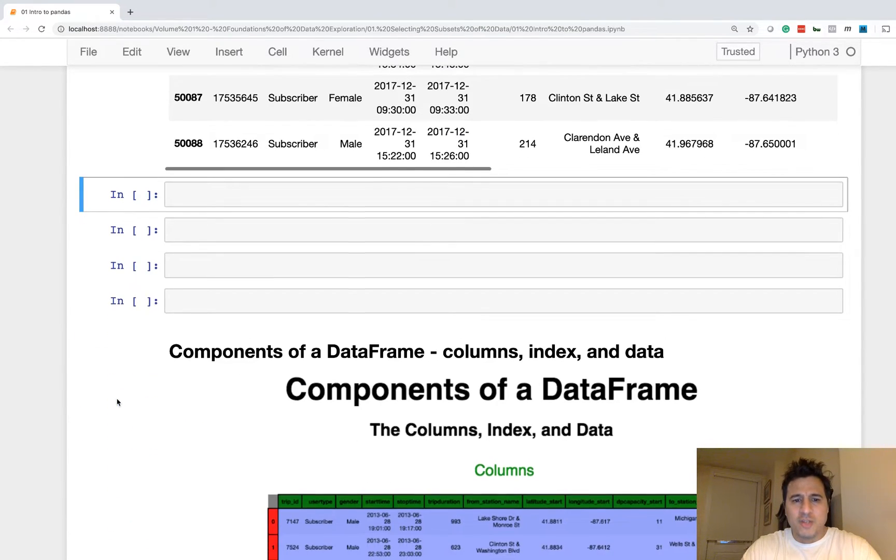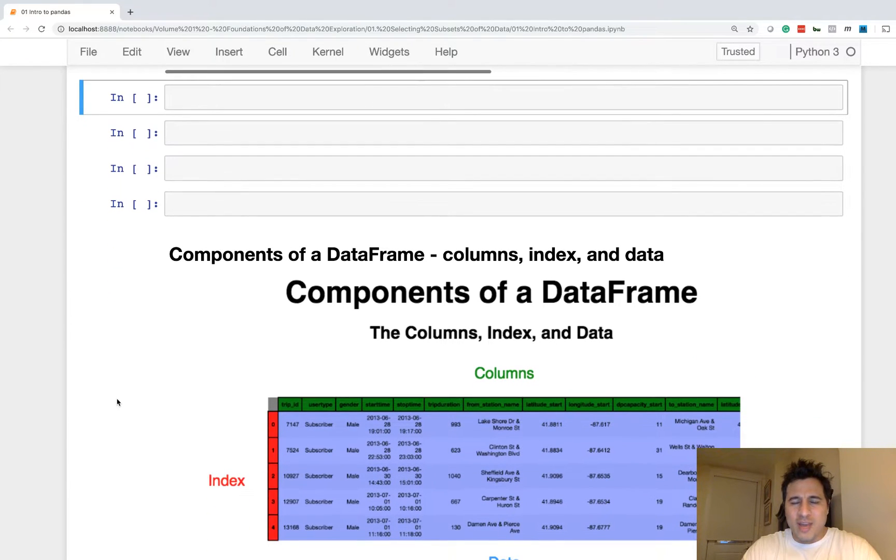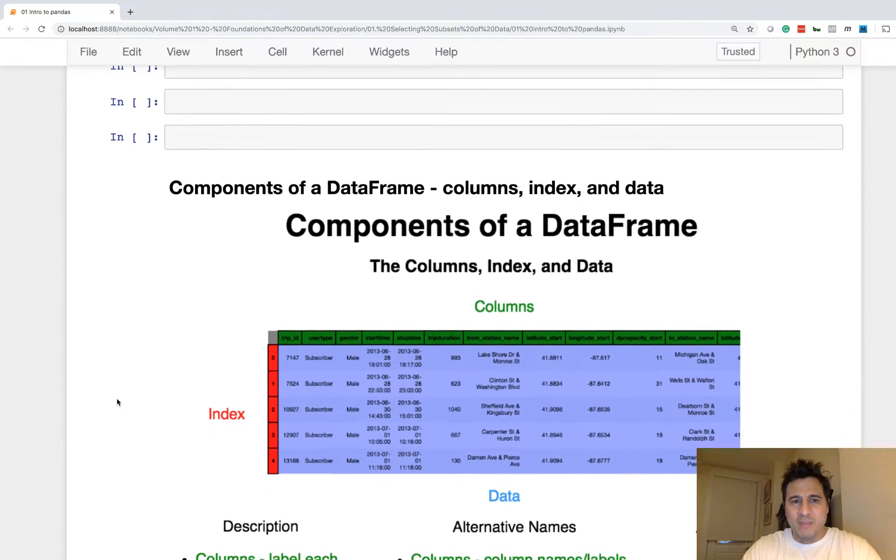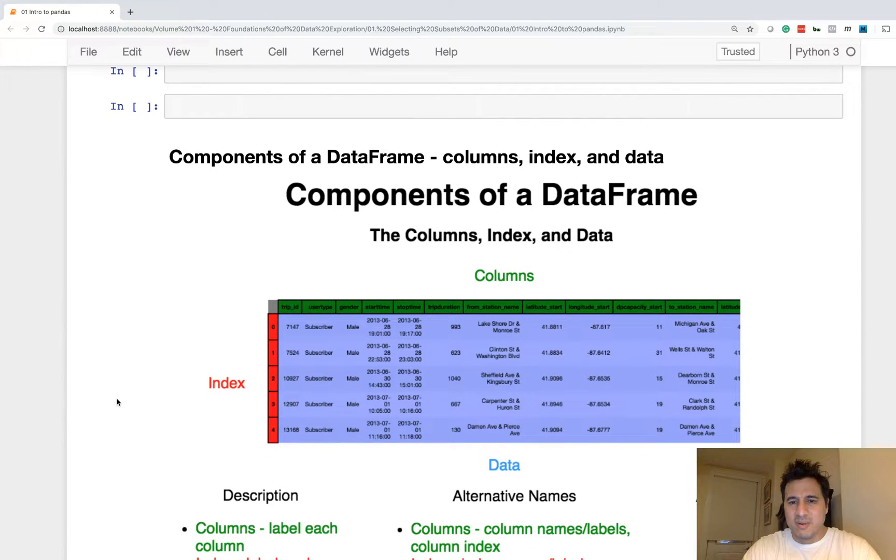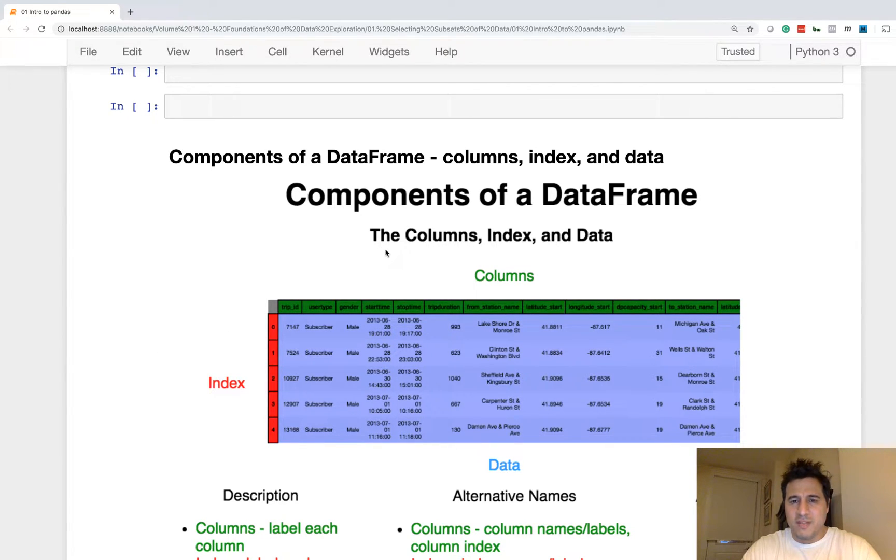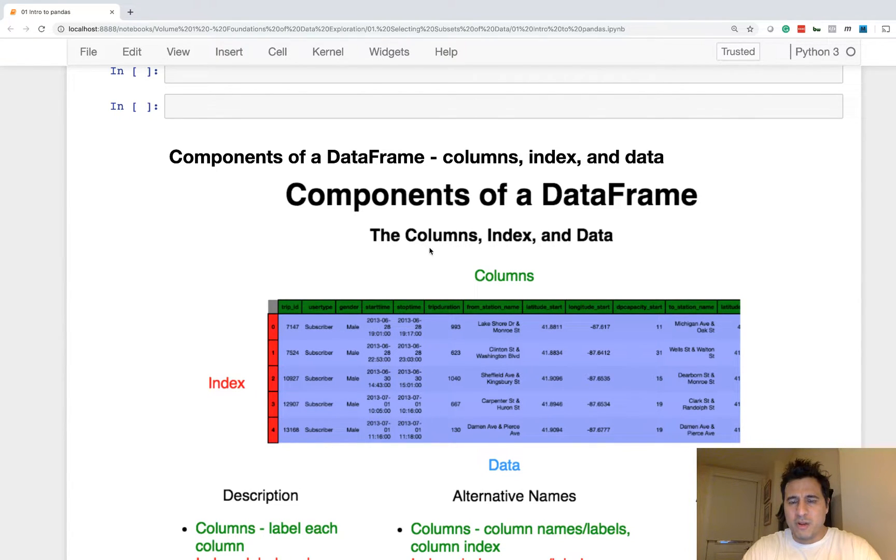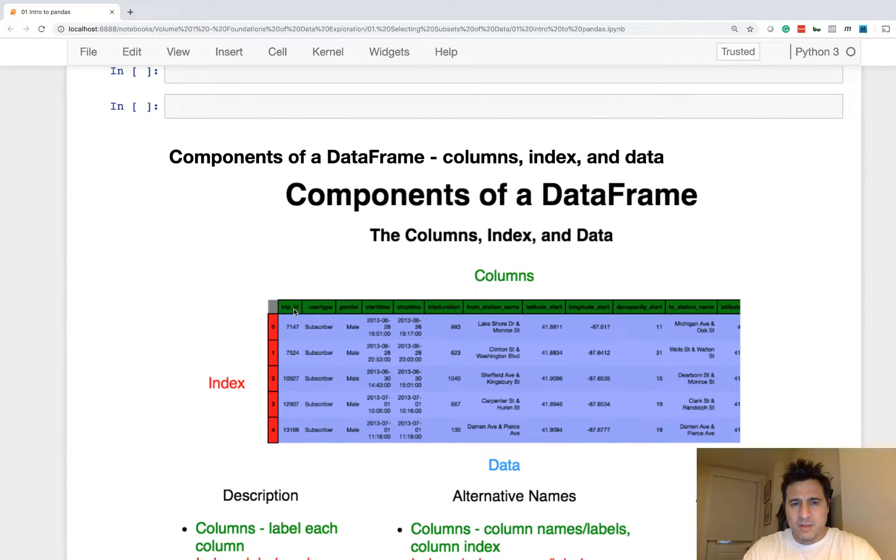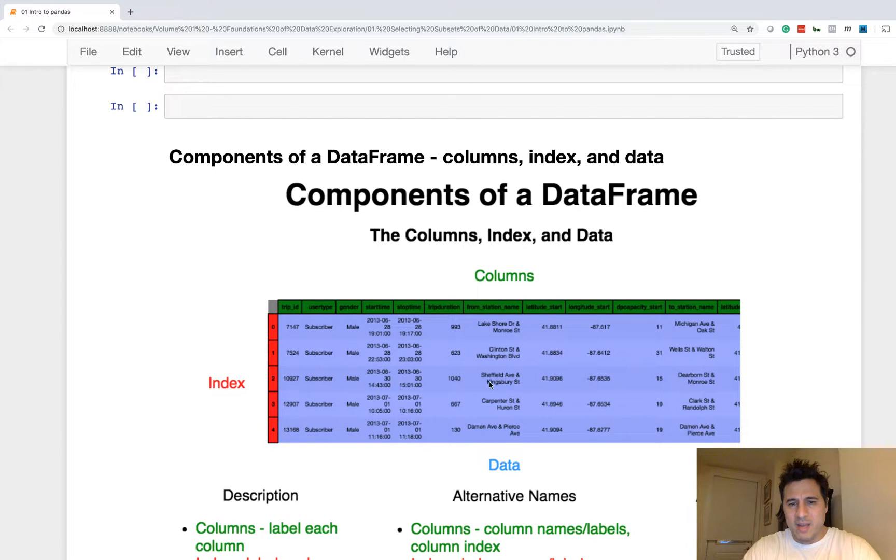All right, let's move on to the components of a data frame. So this is the absolute minimum you need to know about your data frame in order to proceed in pandas. The three components are the columns, the index, and the data. So here I have this image of a stylized data frame. And you can see the columns are green, the index is red, and the data is this bluish-purple color.